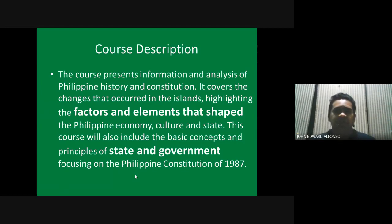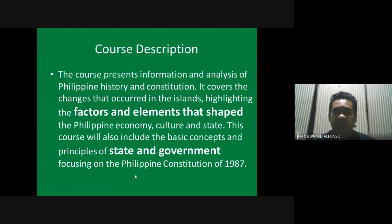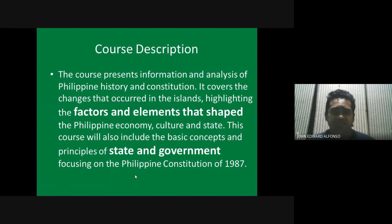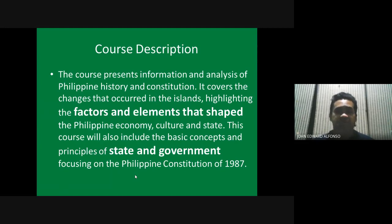We will not really be focused on memorizing certain facts or information. Memorization is not and should never have been the way to approach history. History is really more about analyzing.